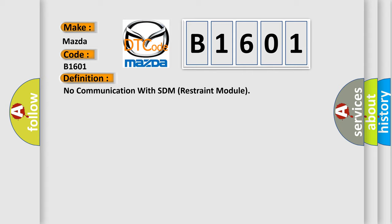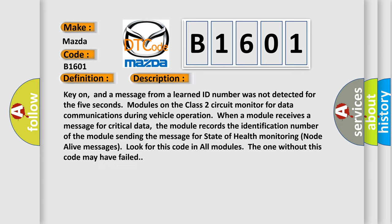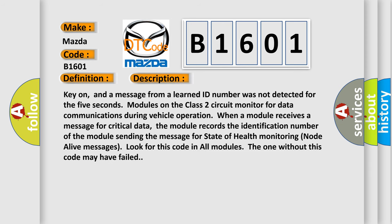And now this is a short description of this DTC code. Key on, and a message from a learned ID number was not detected for the 5 seconds. Modules on the class 2 circuit monitor for data communications during vehicle operation. When a module receives a message for critical data,